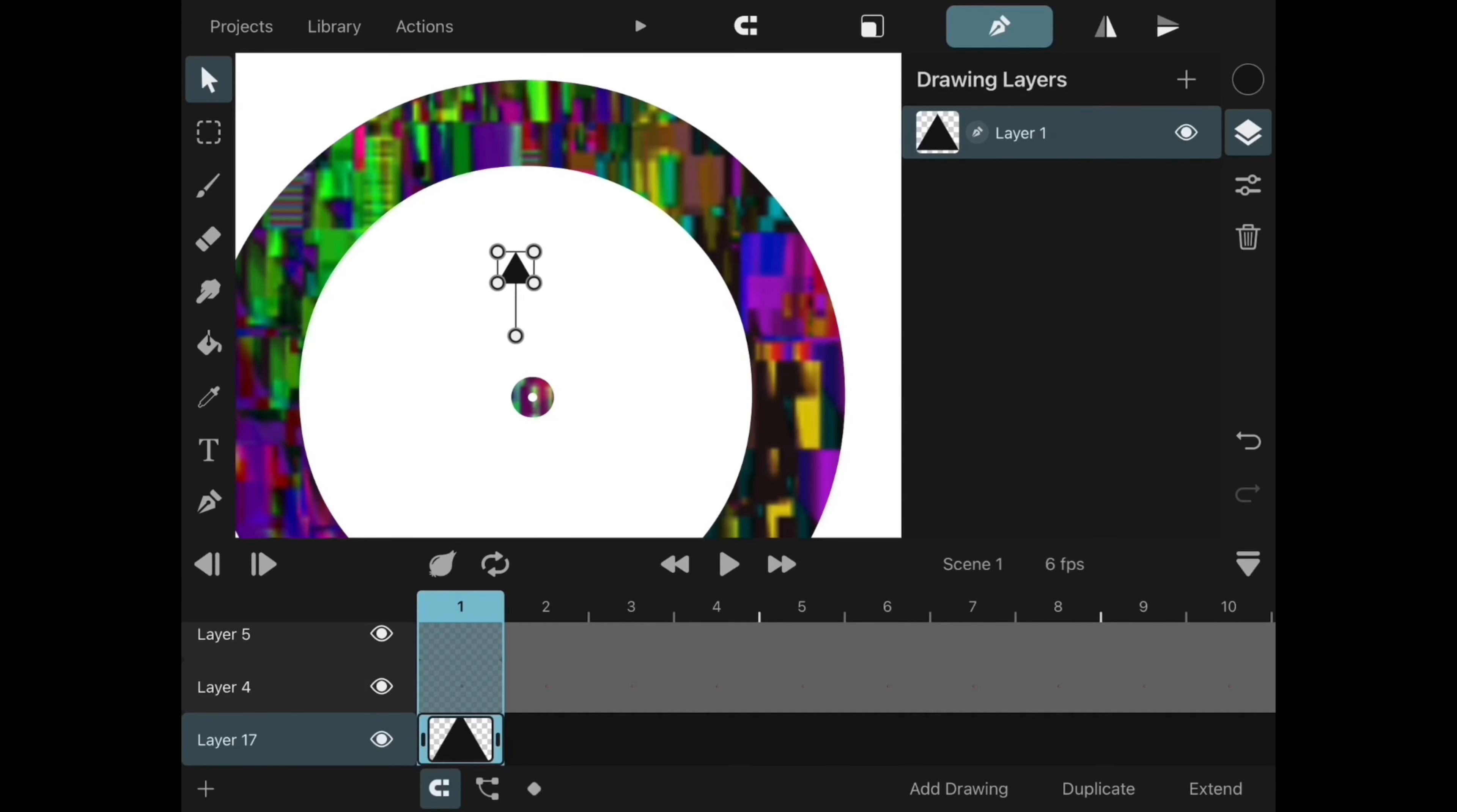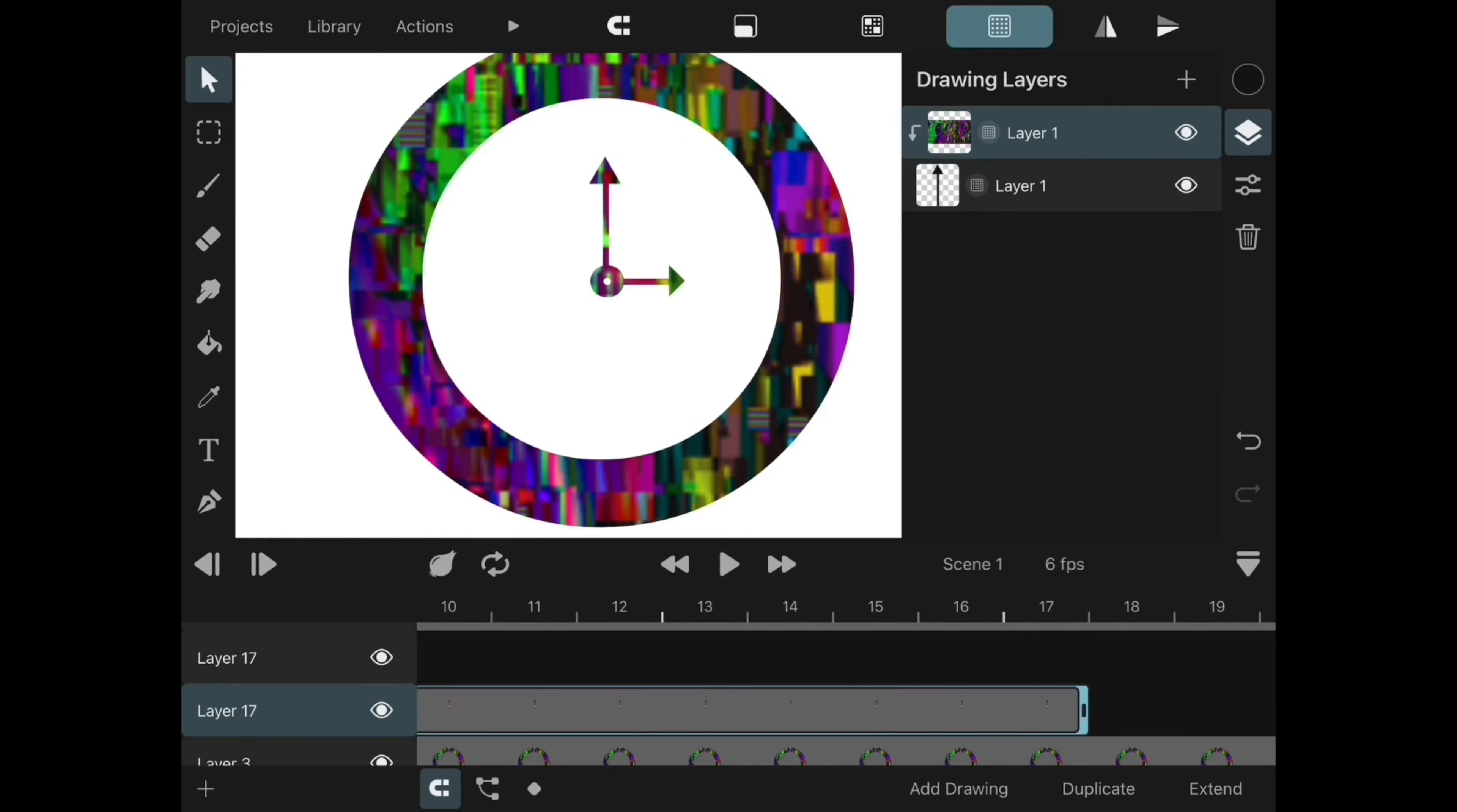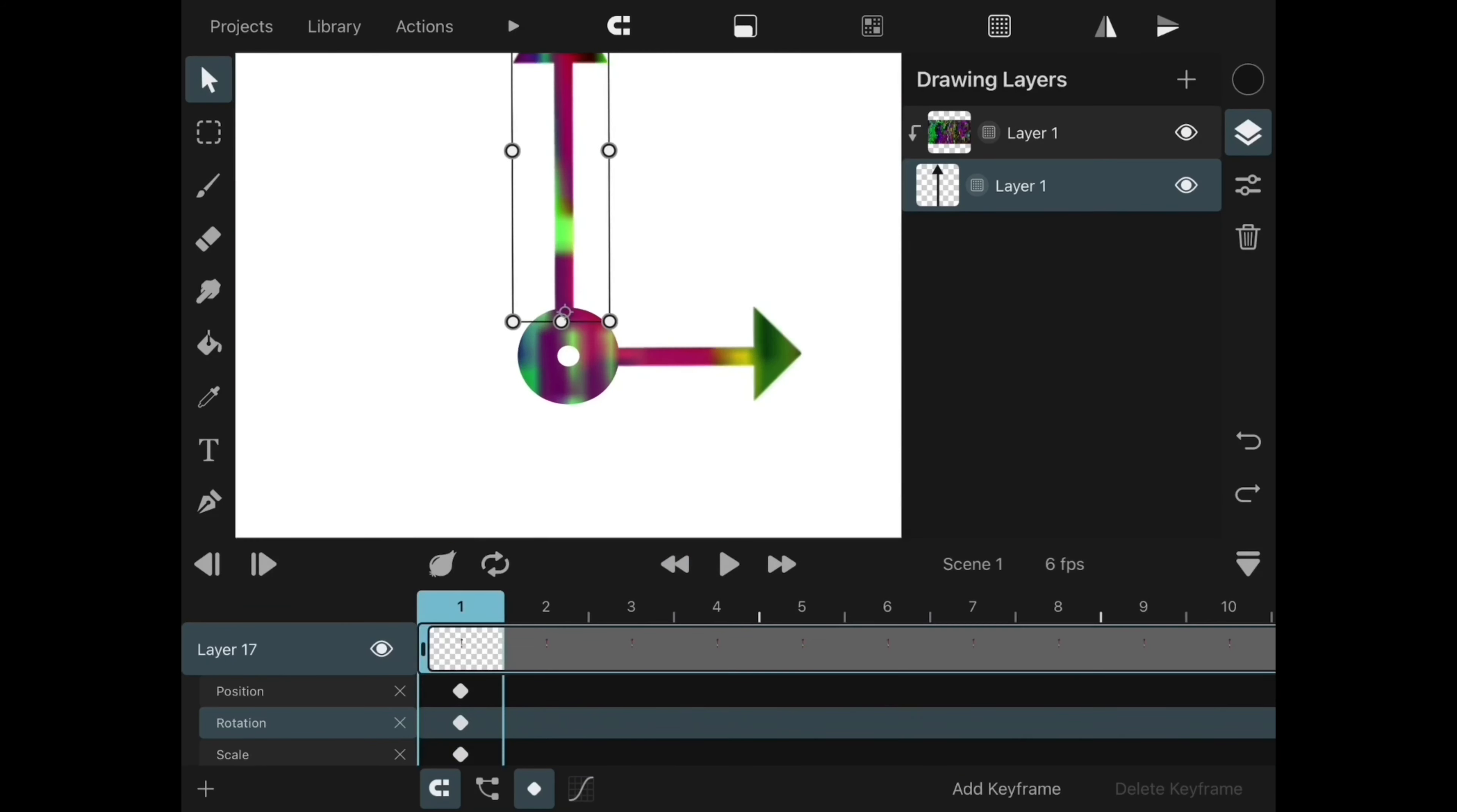Once I have both of them, I merge them. Next, I position the pivot point in the center circle. This is where the rotation axis for the hands is located.